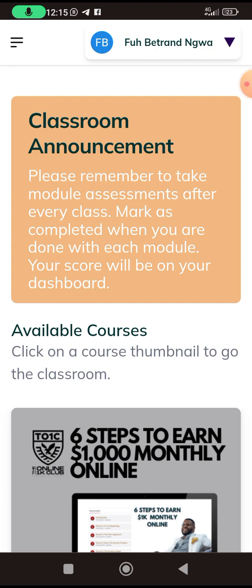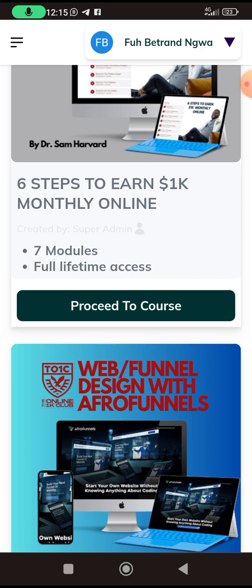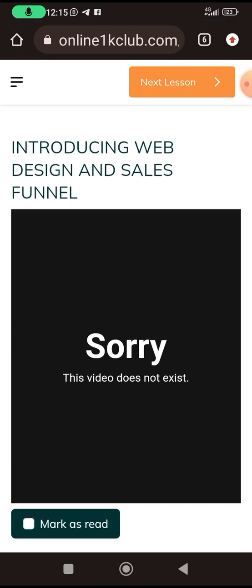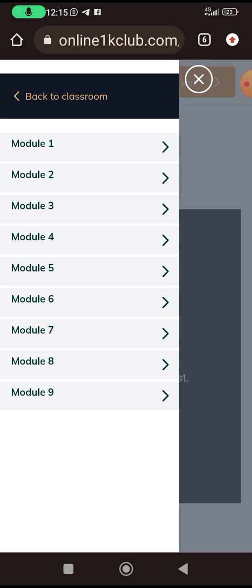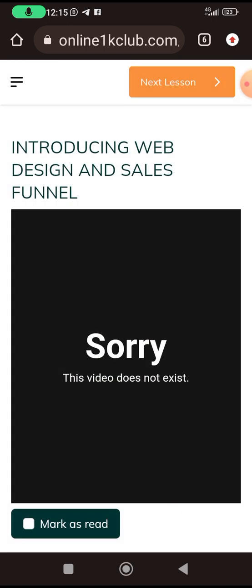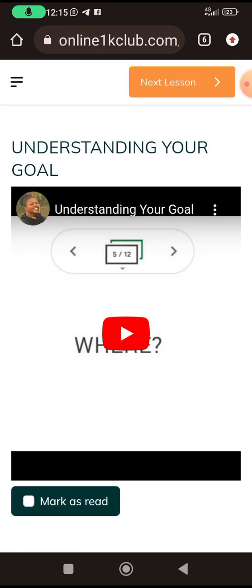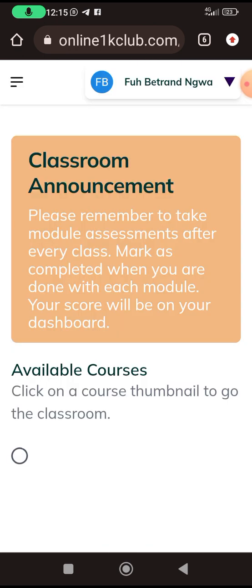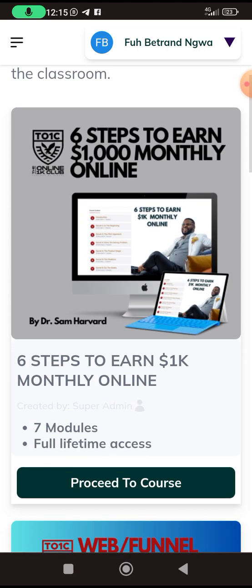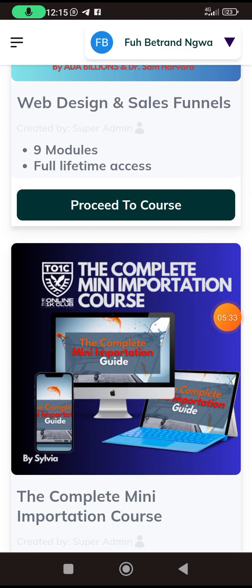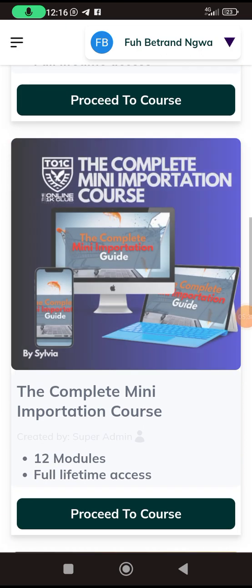If you have finished the six steps to making one thousand dollars online, you can go to the next one — web design — and click on it again and start watching. Maybe the other one has a network issue, so we go back. When you are done with any course, go back and come back here. If you want to learn mini importation, just click on the picture or click 'proceed to course.'